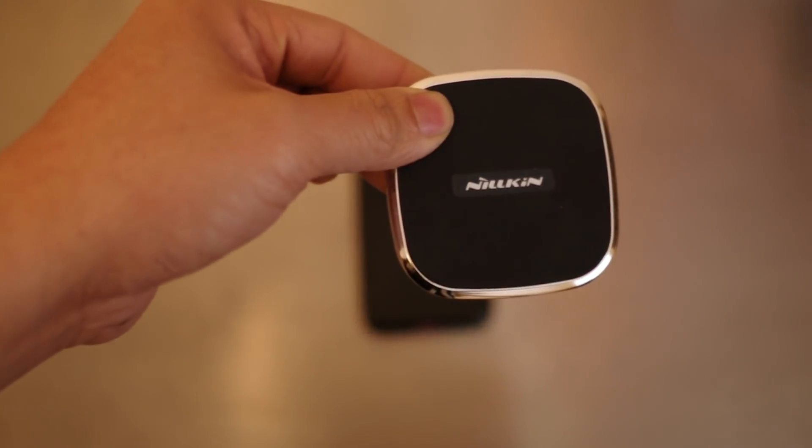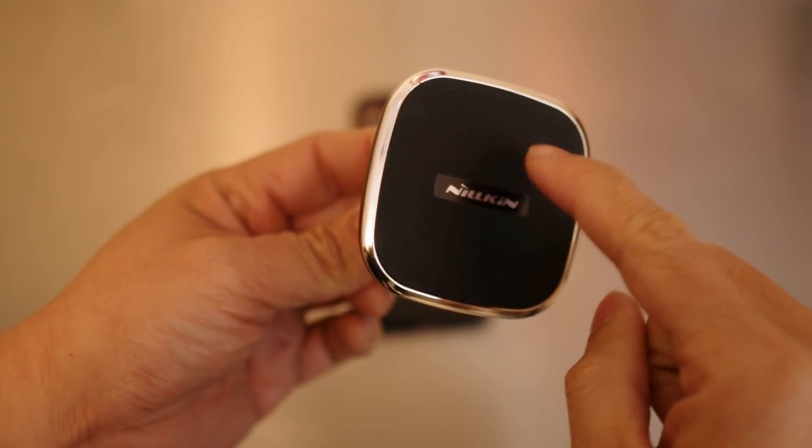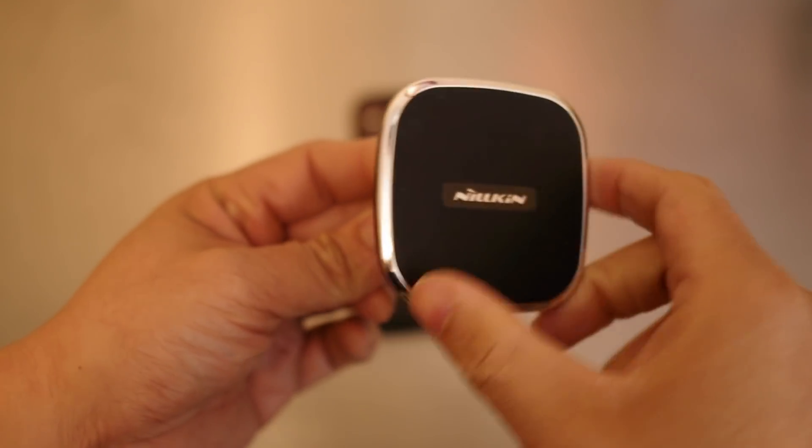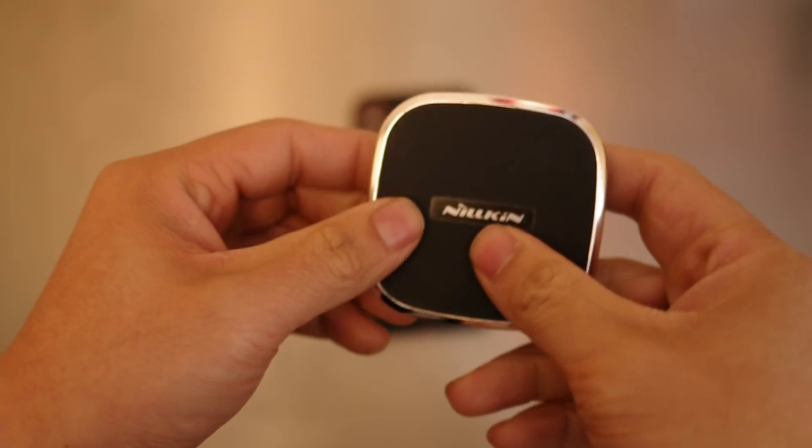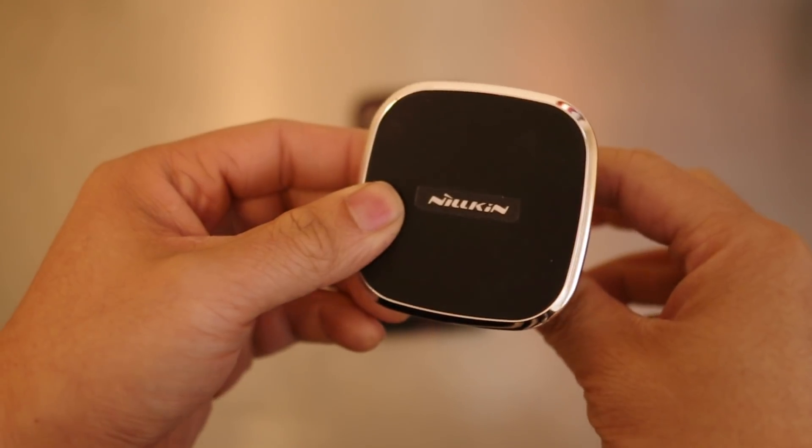First let's look at the wireless charging mount for the iPhone X by Nilkin.